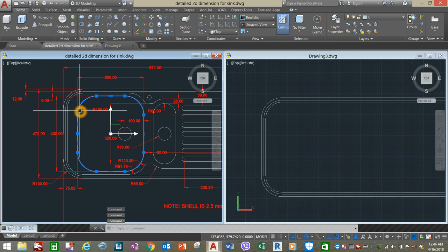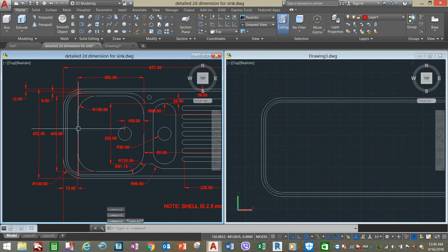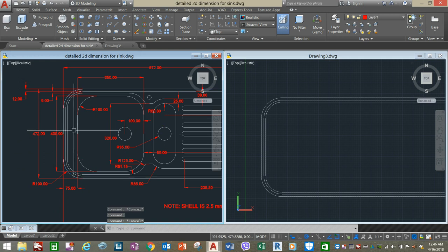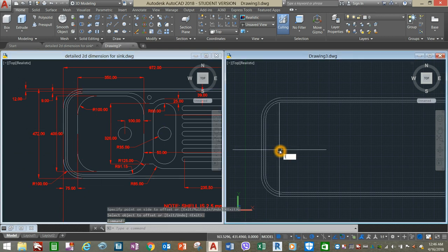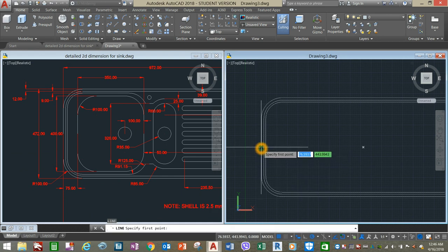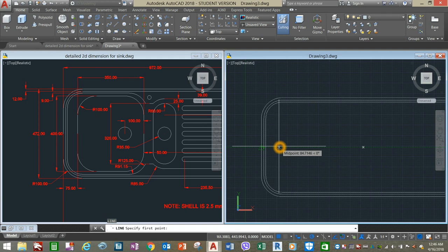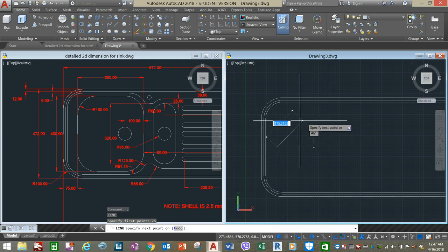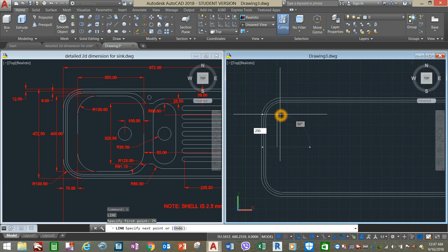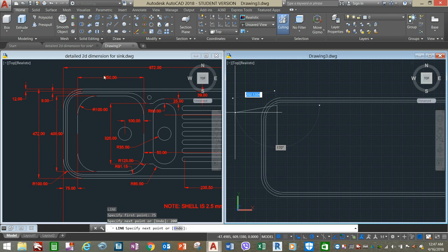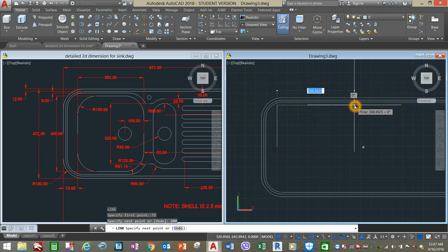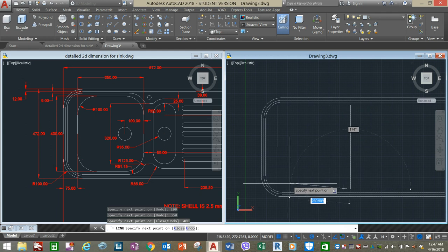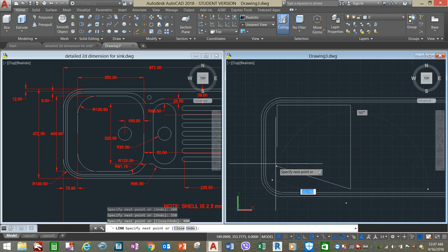Now we're going to draw this object. The distance from this object to this line is 75 units, so type L for Line, hover over from the midpoint, and move your cursor to the right for 75 units. Since the distance from here to here is 400, we go 200 upward and to the right for 350, then bring down the cursor for 400, and move it to the left for 350, or just track.